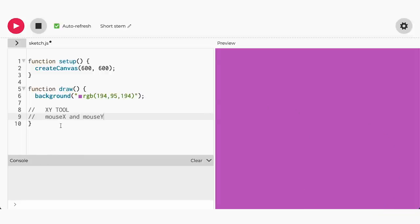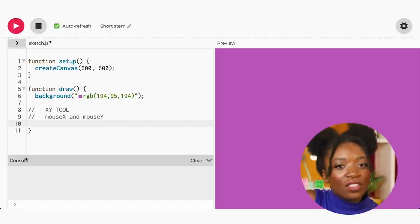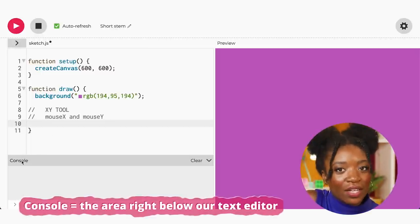We didn't cover that, did we? Let's rewind for a second. The console is the area right below our text editor.